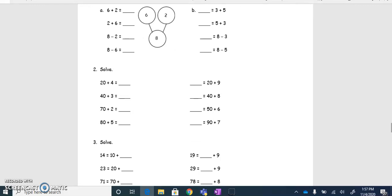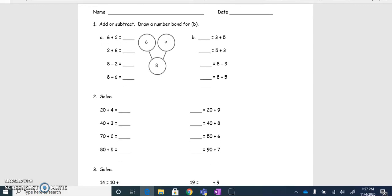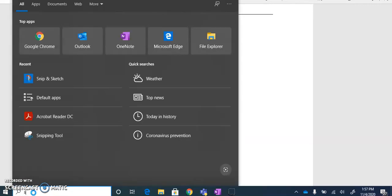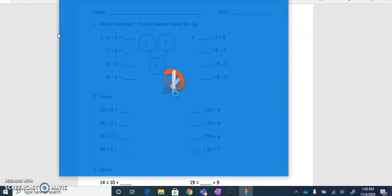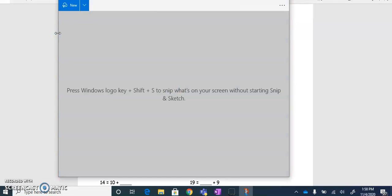What you're going to do is have in view the section of the page that you want to snip and save so that we can bring it over to Seesaw. When you're on a district device, if you come down to your taskbar and type in the word 'sketch', there is an app installed as part of Windows 10 called Snip and Sketch. When you click on Snip and Sketch, it's going to open up this window.